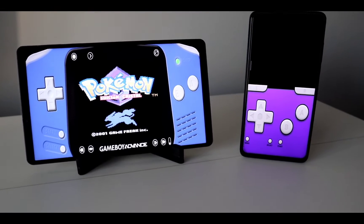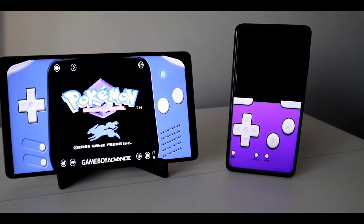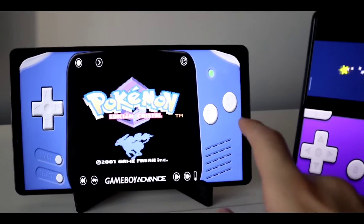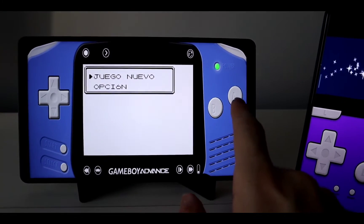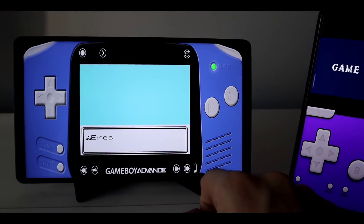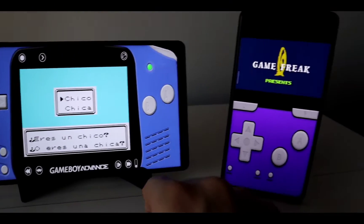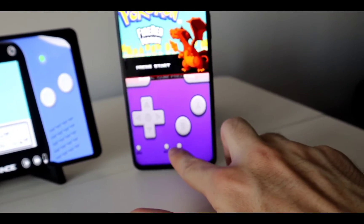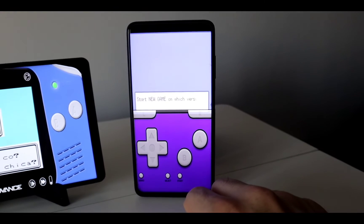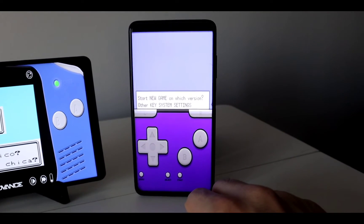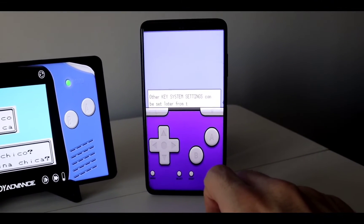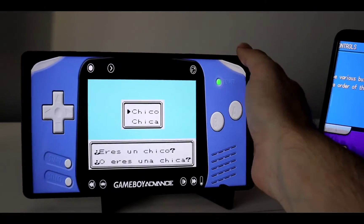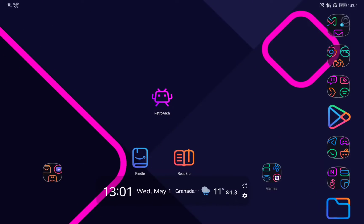In today's video I will show you how you can play Nintendo DS and Game Boy games on your Android device. I will show you two different methods: one very easy, just download an emulator, and a second method where I will show you how to install a configured RetroArch with different skins like the ones you are seeing right now, but also you can replace them for skins for the Nintendo DS, the Super Nintendo, etc. I will show you all the steps you need to follow, so let's start with the easiest way.